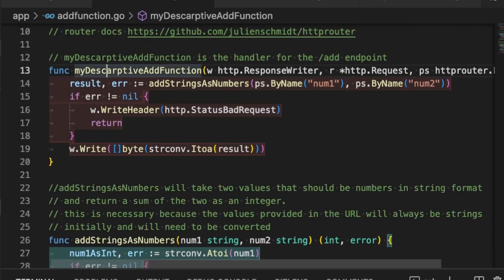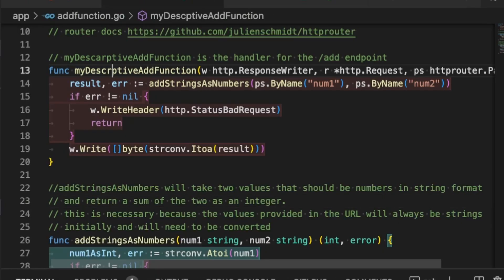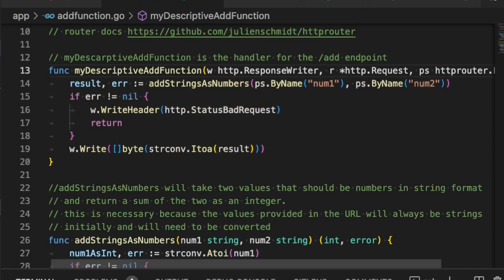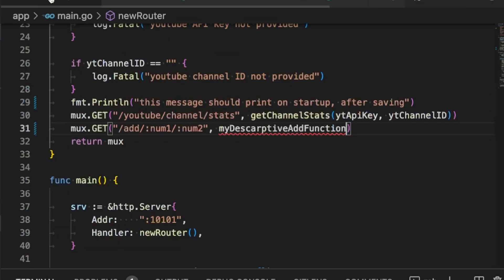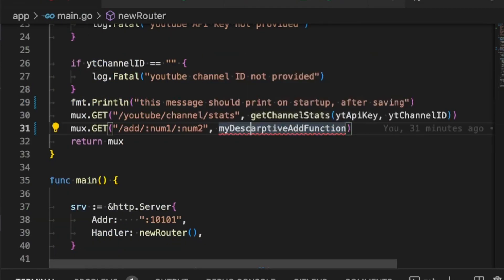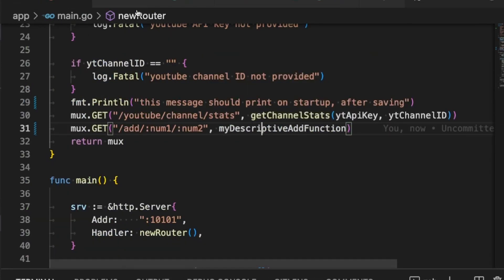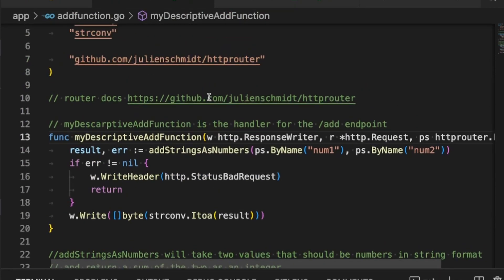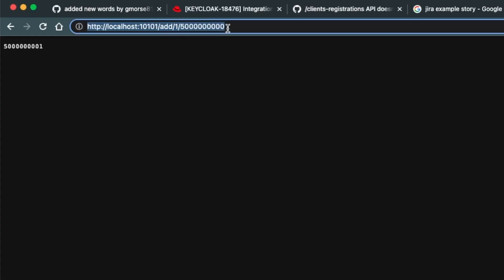Next, do your own code review before anyone else does. Check the basic stuff. Did you leave any debugging statements in the code? Are your variable names descriptive? Do your function names make sense? Do you have all your tabs and spaces in order?